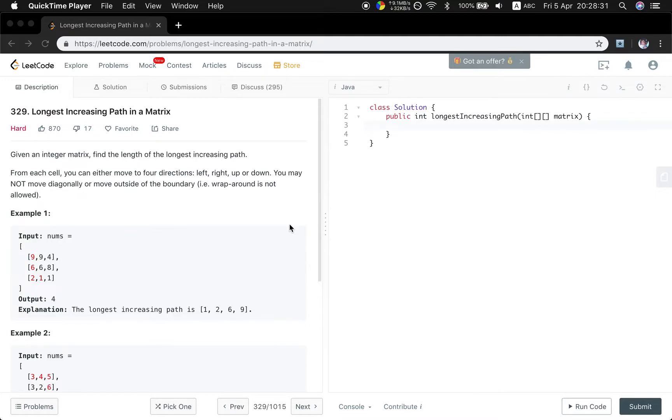Hello friends, now let's solve the longest increasing path in a matrix program. Let's first see the statement.